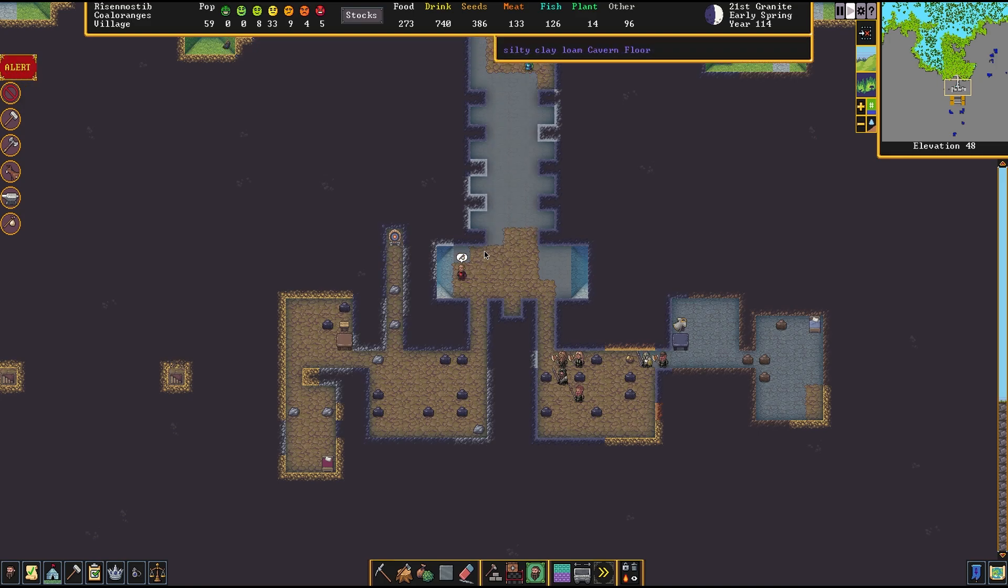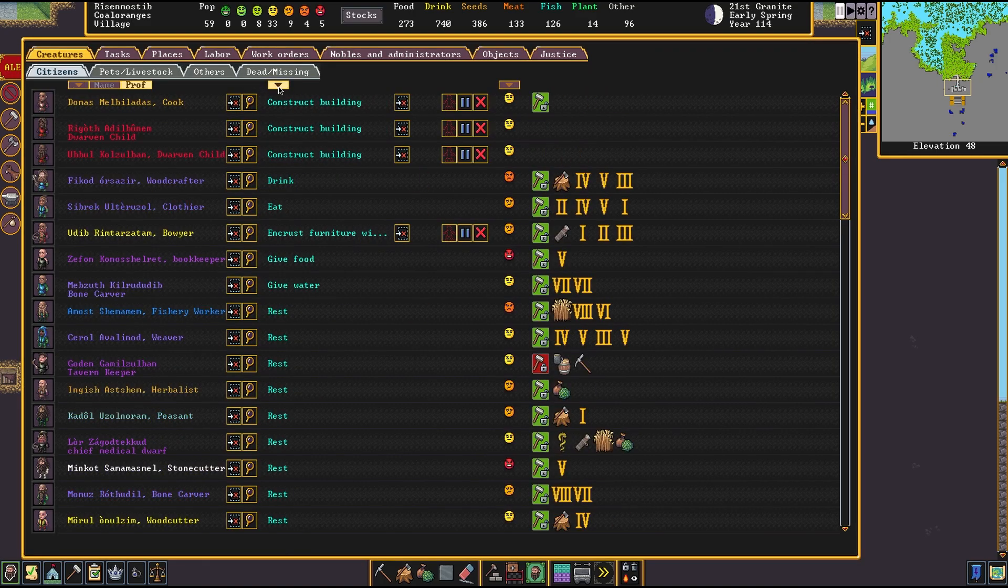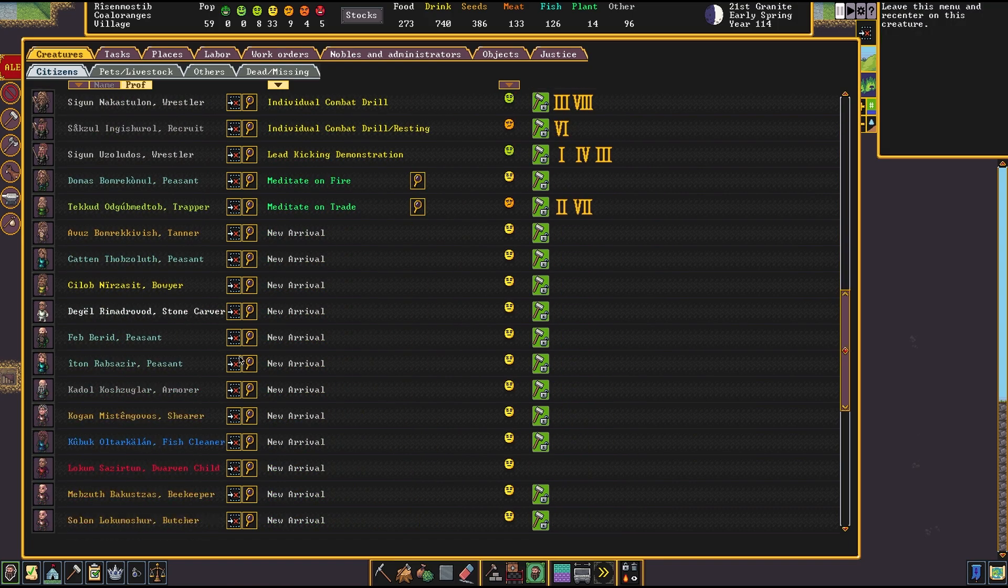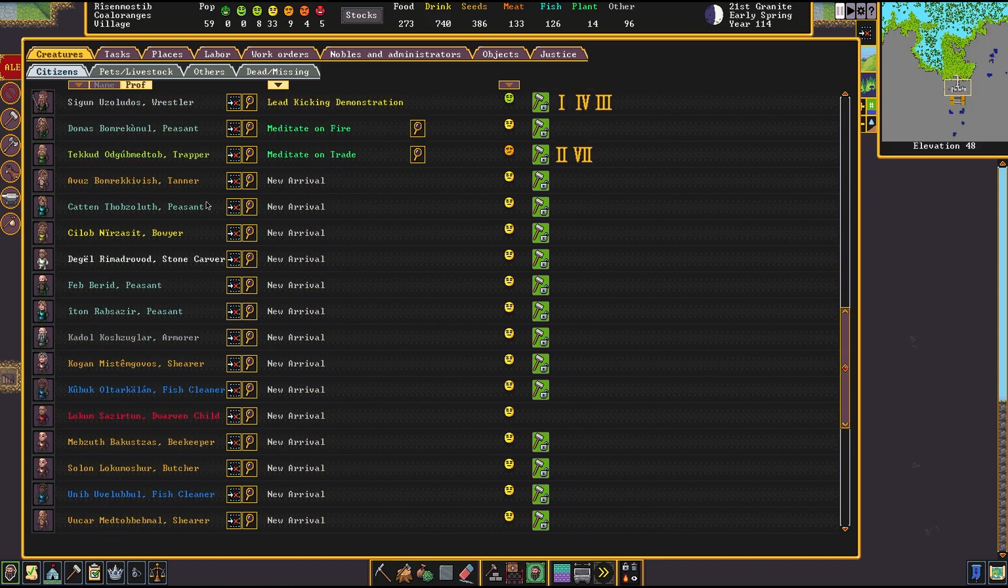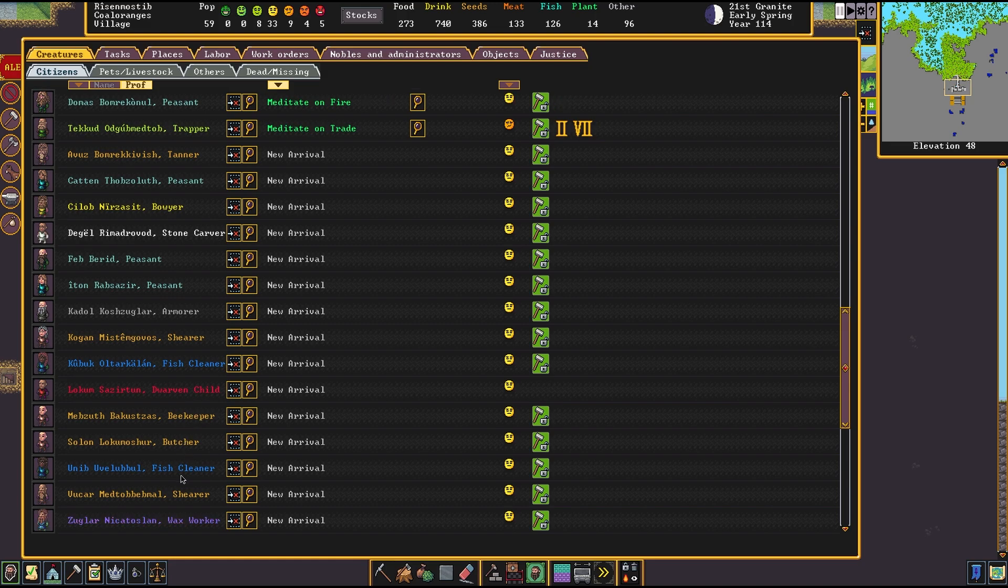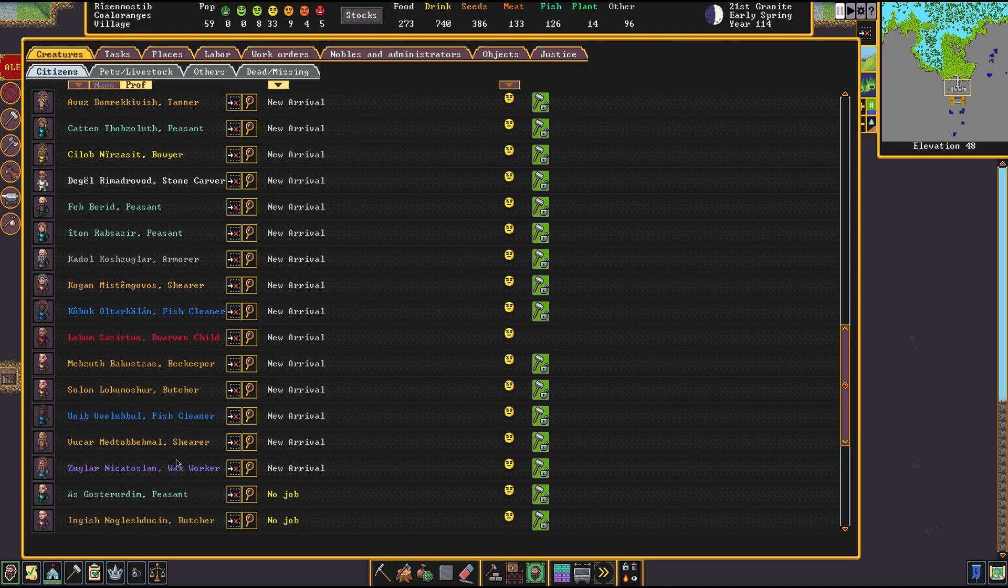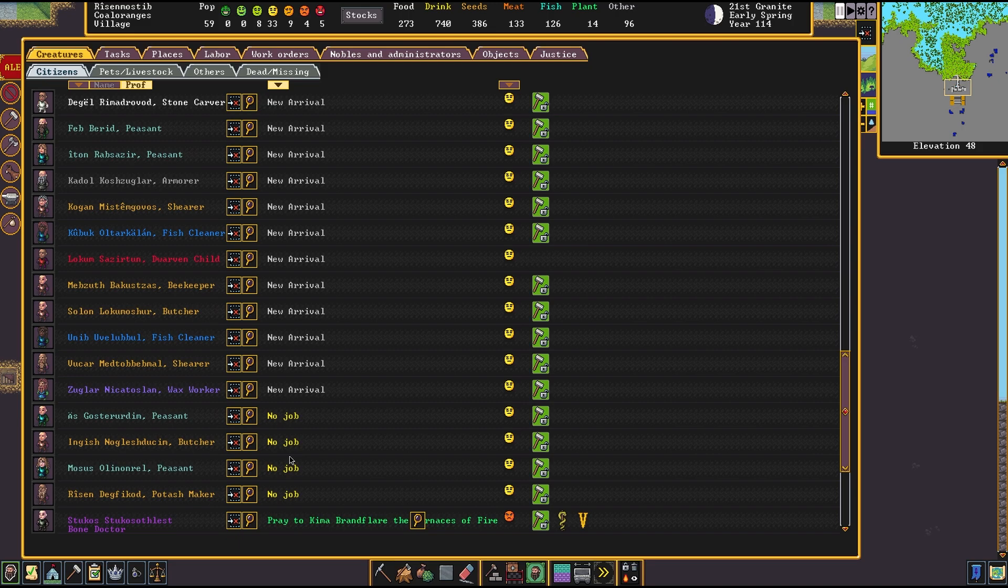We're up to 59. I think that's it. Let's take a tally of what we got out of this new wave of migrants. We've got a tanner, a bunch of peasants, an armorer, stone carver, good. Fish cleaners, don't really need them right now. A beekeeper, nice. A dedicated butcher, a shearer, two butchers. They probably came in and just kicked them off that. Not bad.